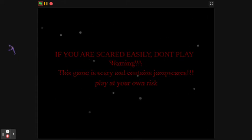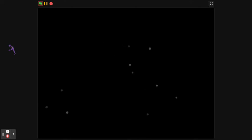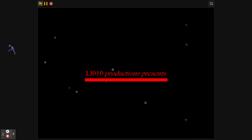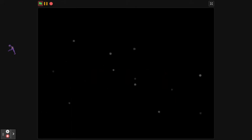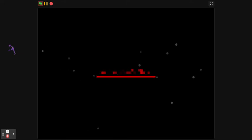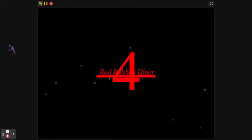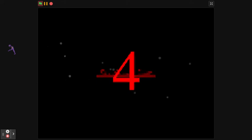There's the developer. So you can already tell what series this is if you've seen this developer. Good friend of mine. Okay. Oh my god, it's Red Rabbit's Diner 4. Wow.